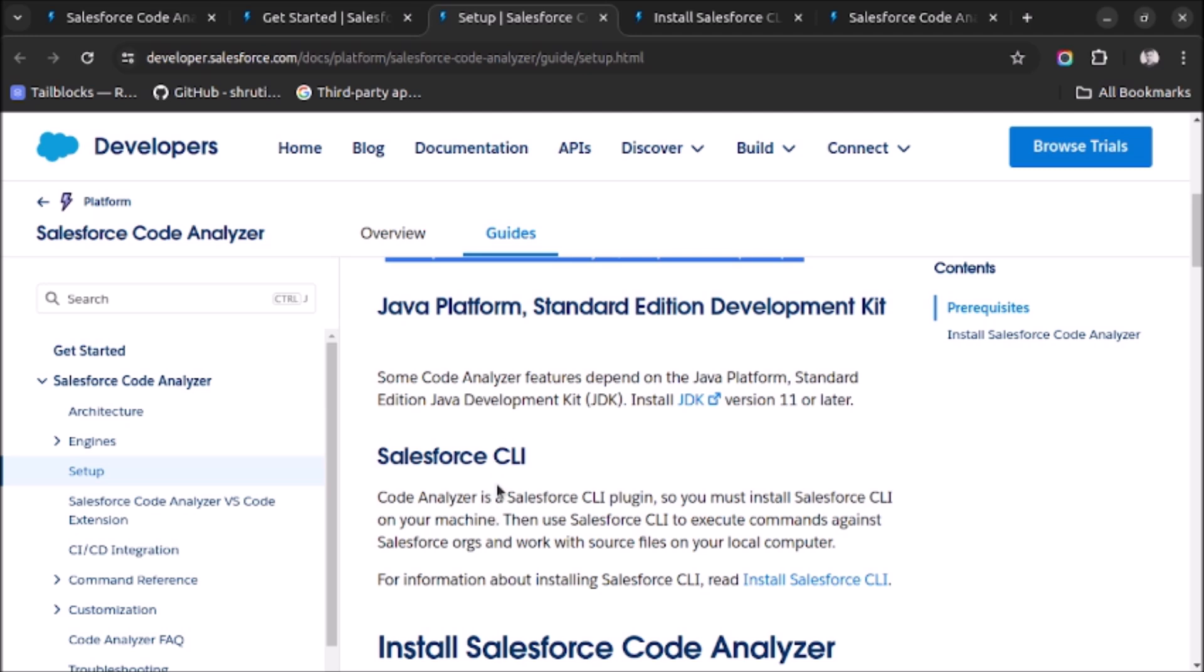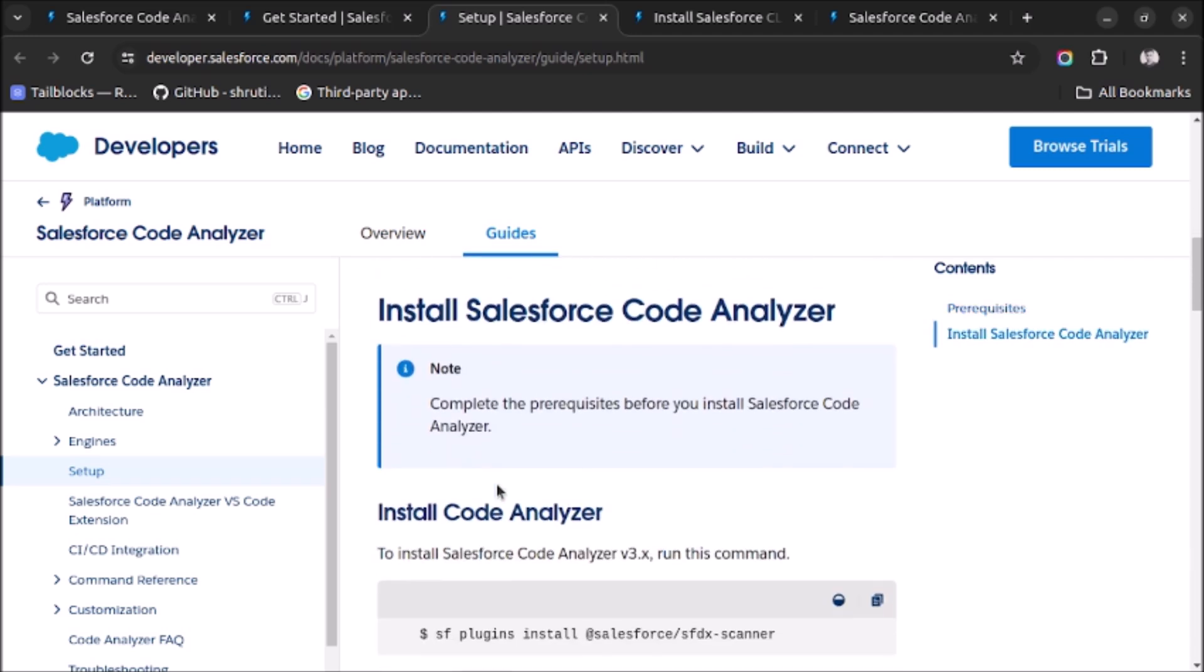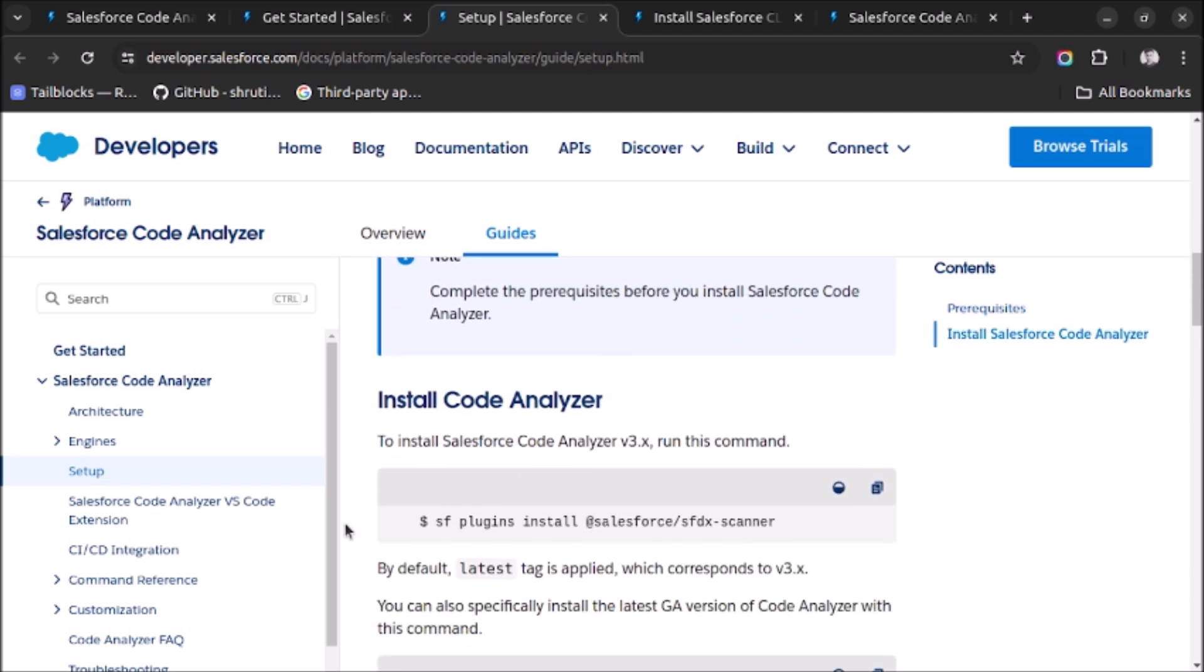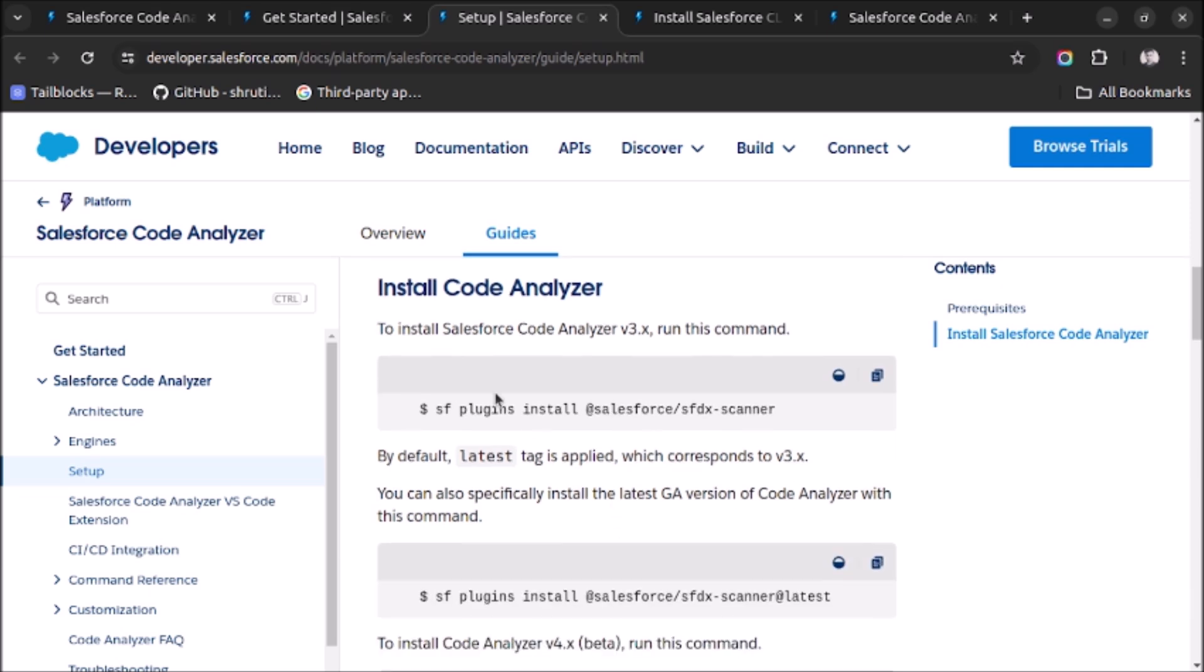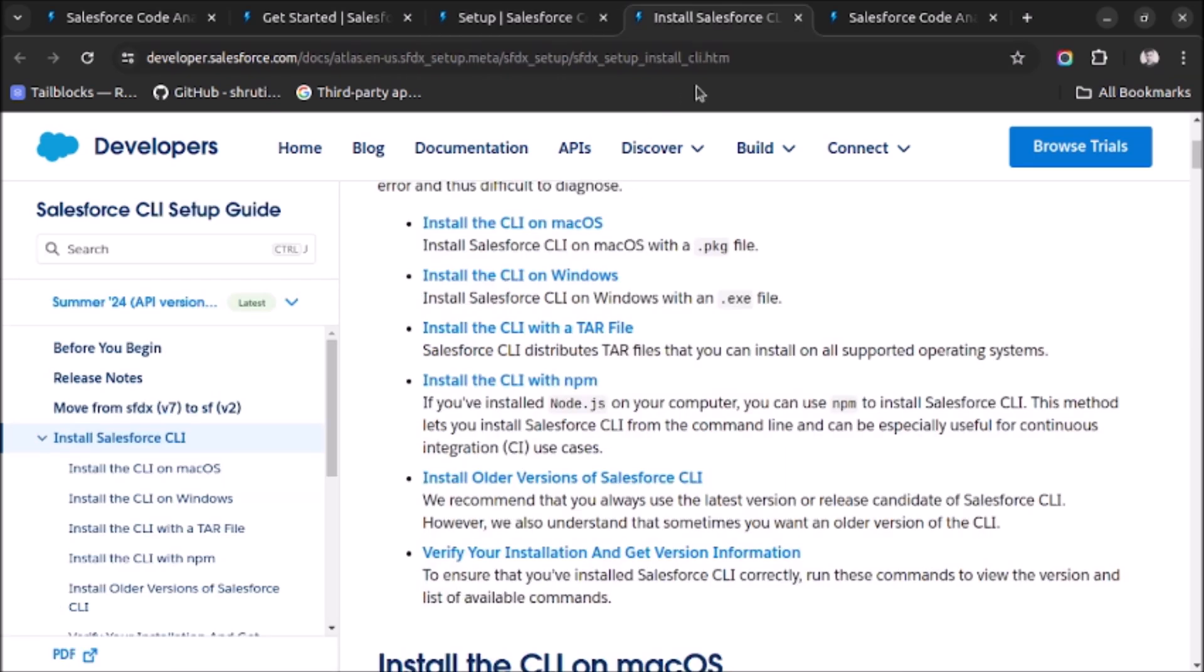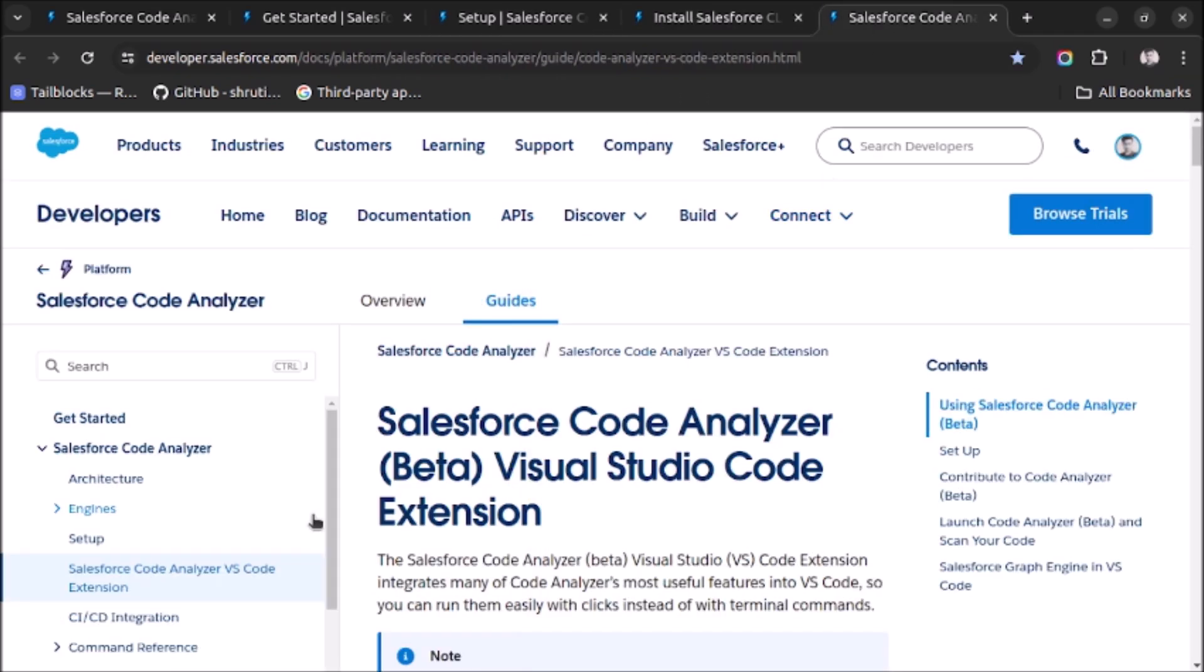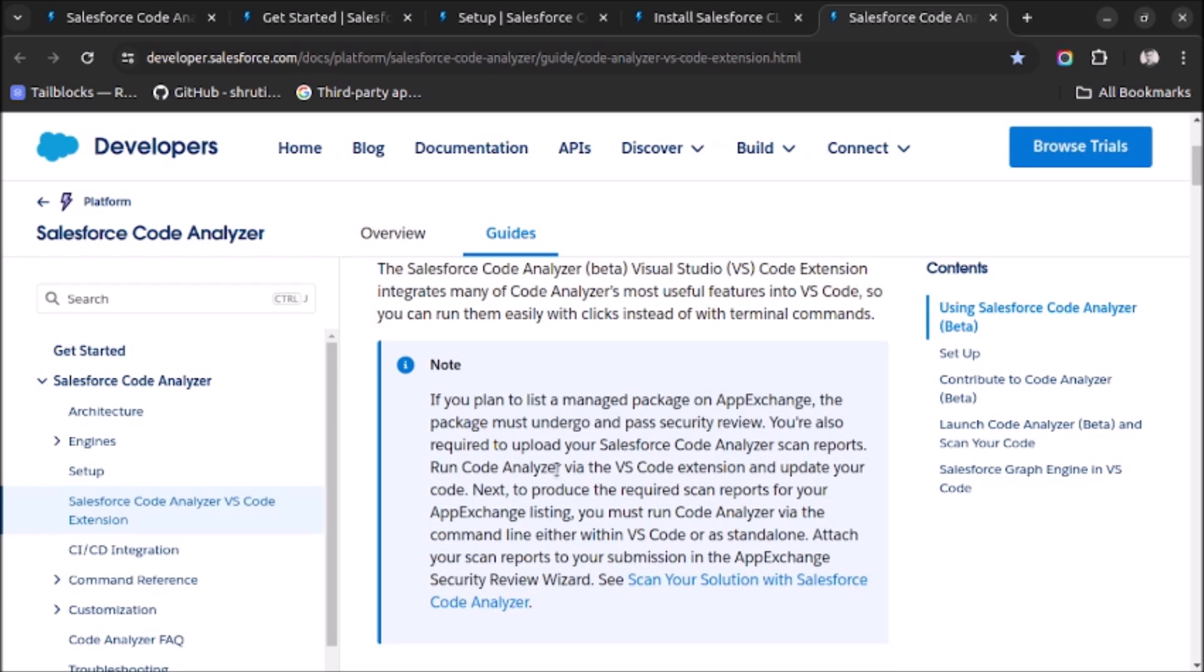After doing this too, you have to run this command to install Salesforce Code Analyzer. This is the command you need to run in your terminal. Then you will be able to install it. Once the Code Analyzer is installed, you can also install this plugin for VS Code: Salesforce Code Analyzer VS Code extension. This will help you check the security issues without writing any command.